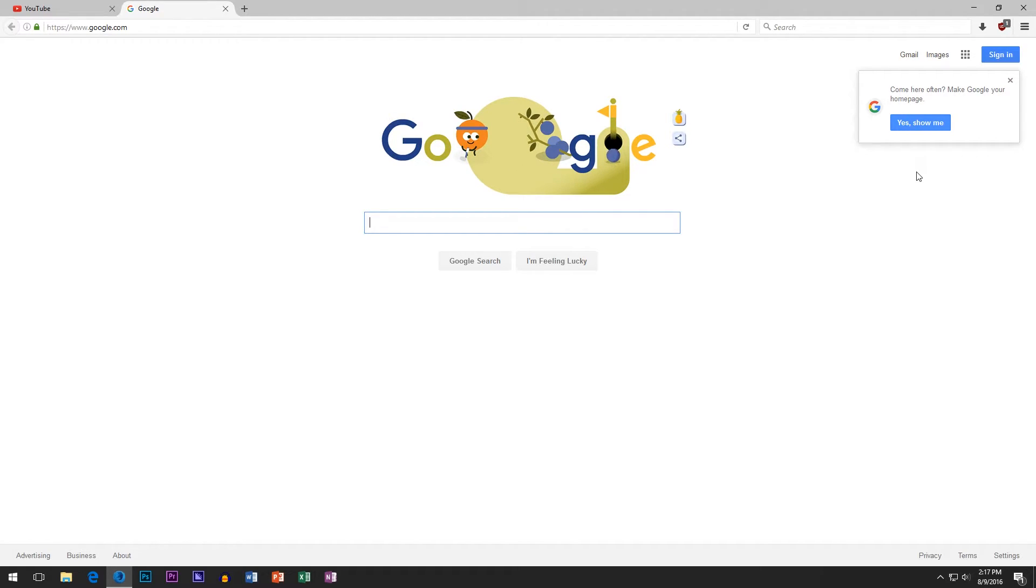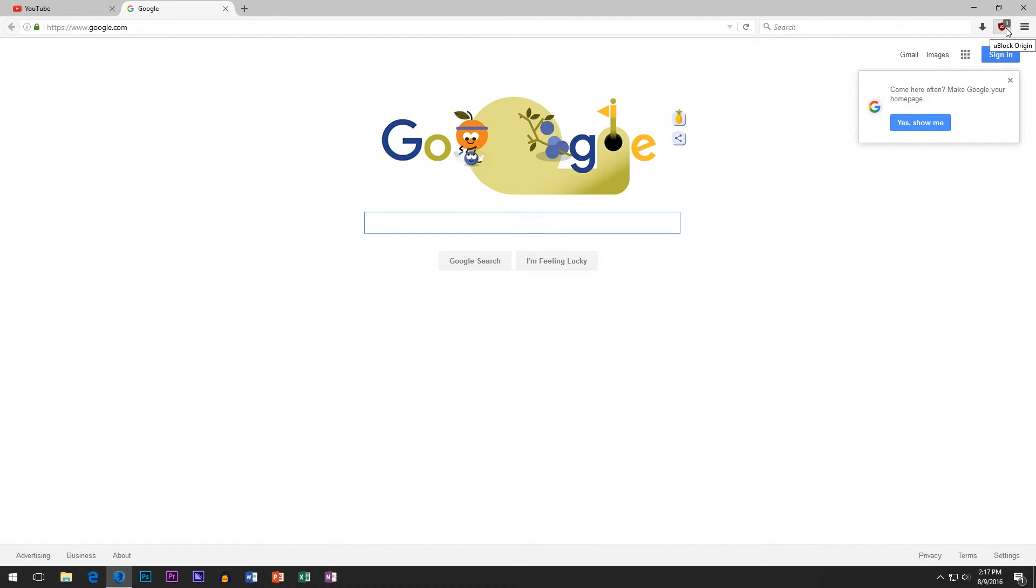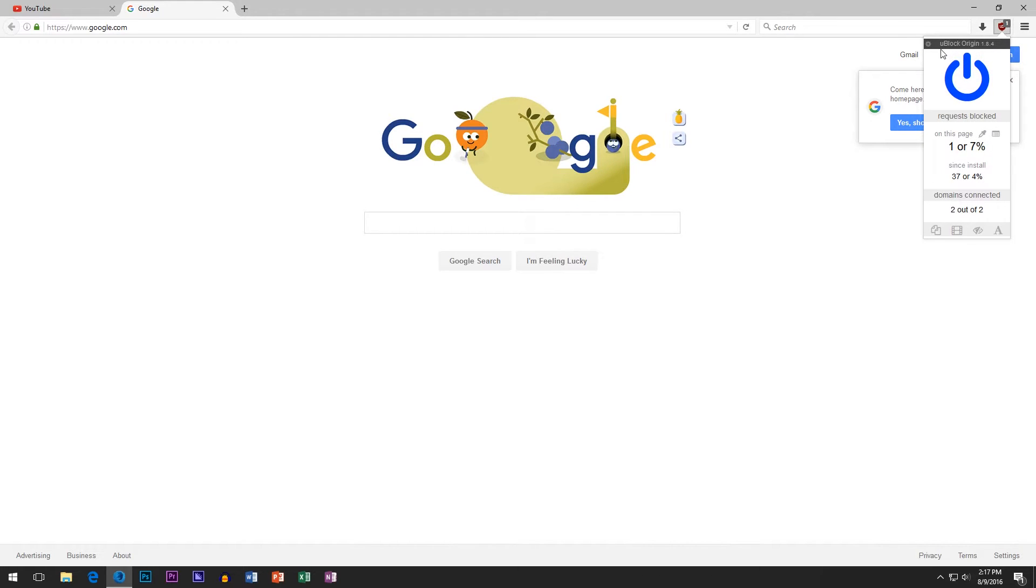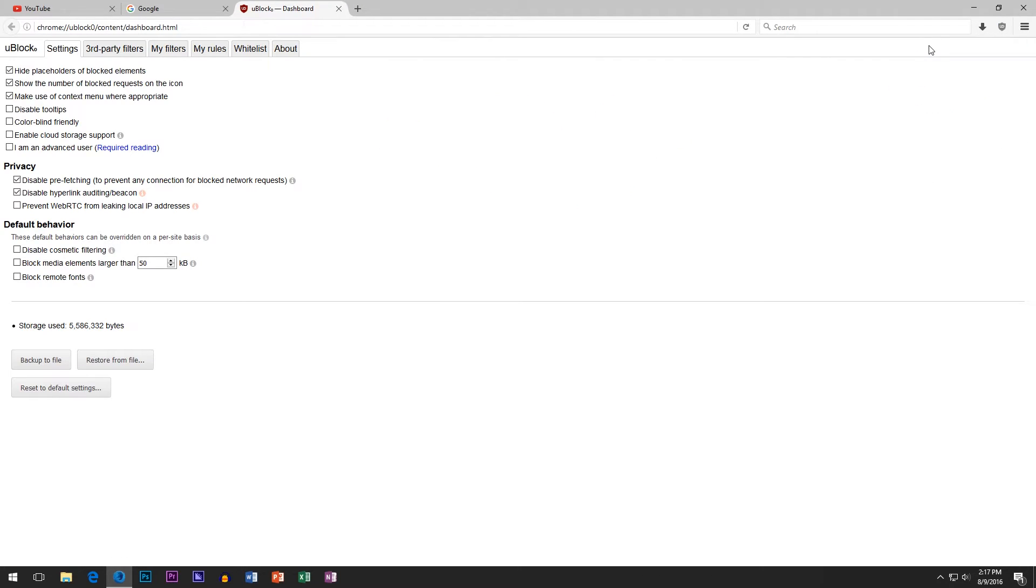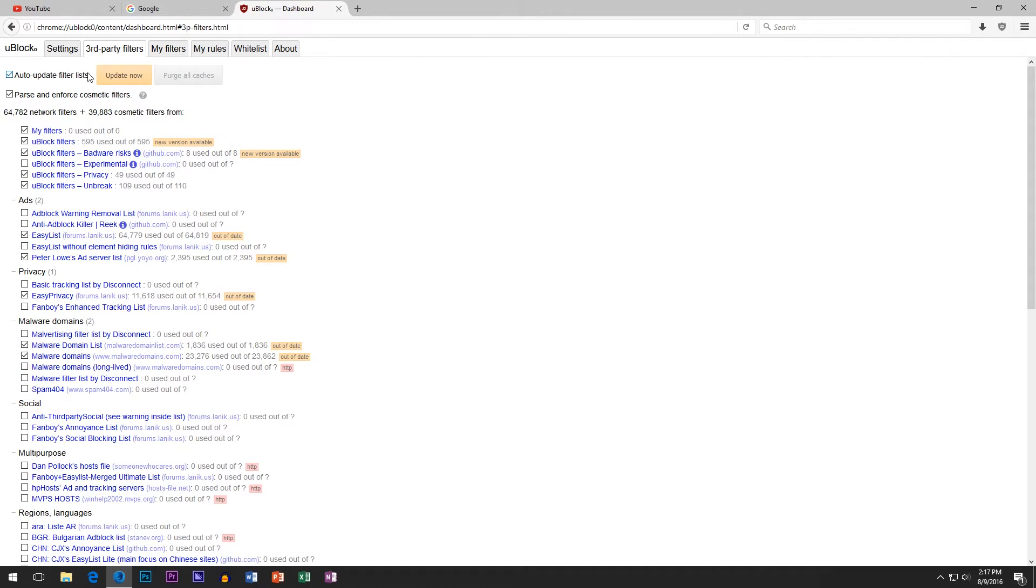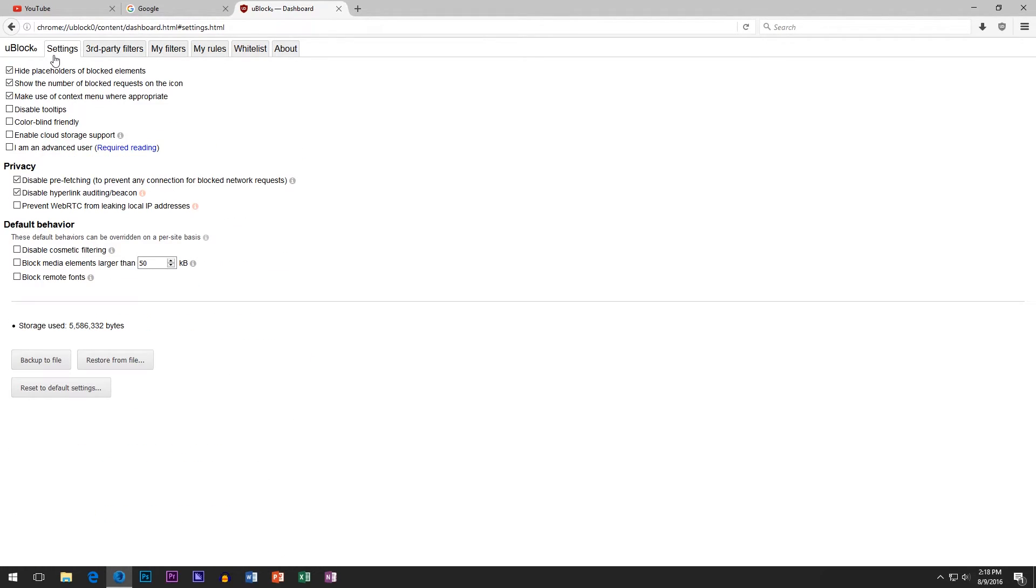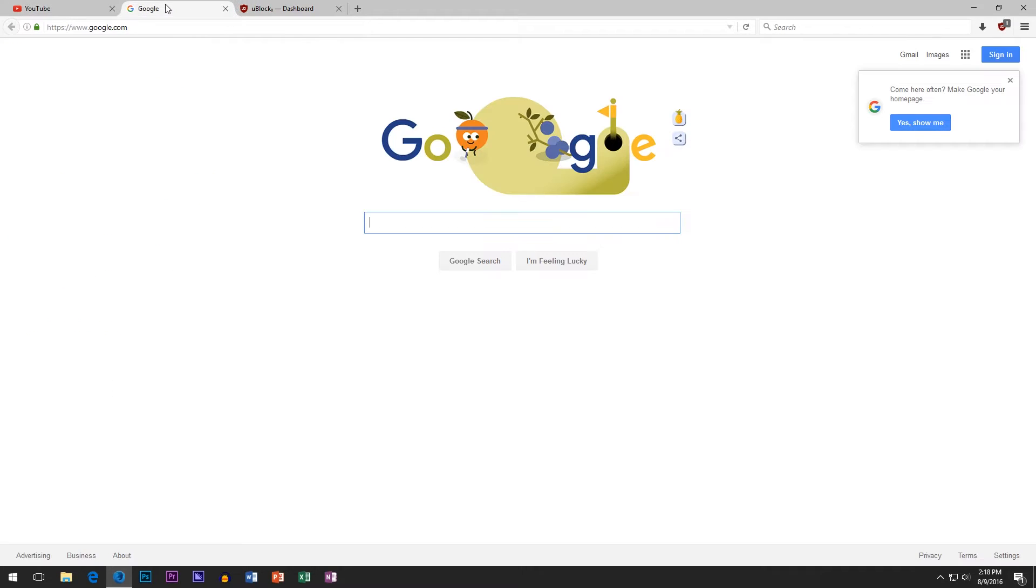So the only thing you need is an ad blocker called uBlock Origin. But if you don't want to block ads, that's fine too. You can go into the settings here and the filters, you can just uncheck them all and then it's not actually blocking any other ads other than this pop-up.